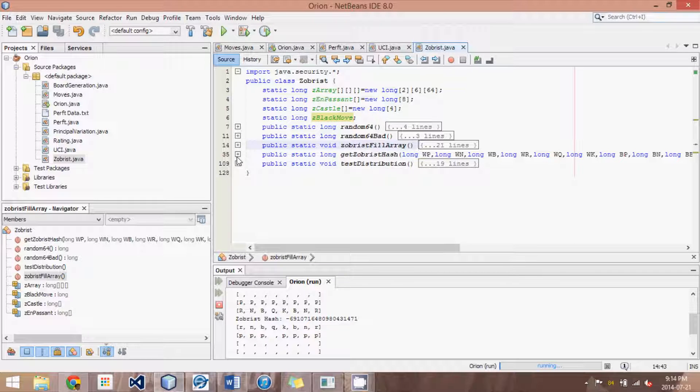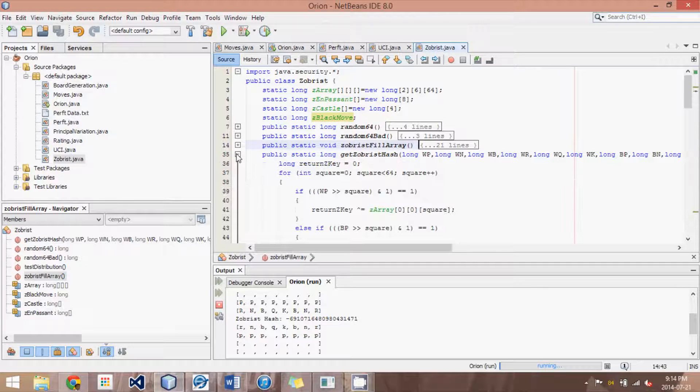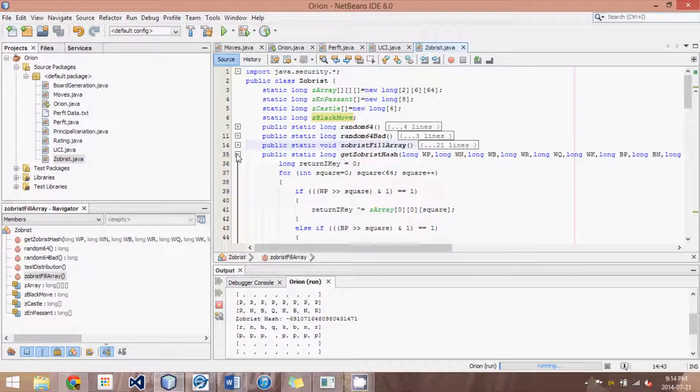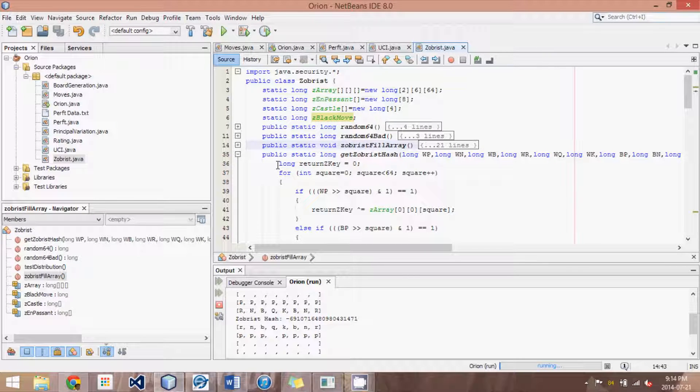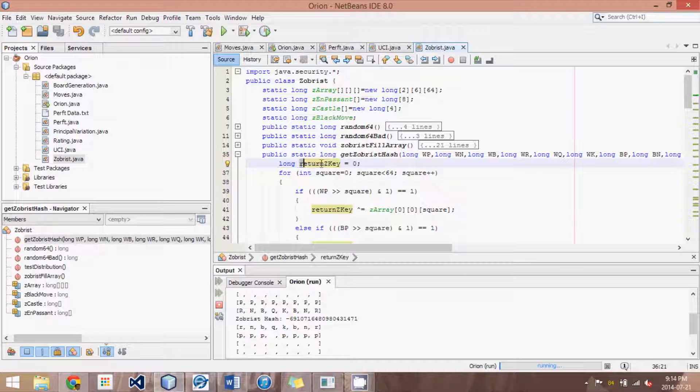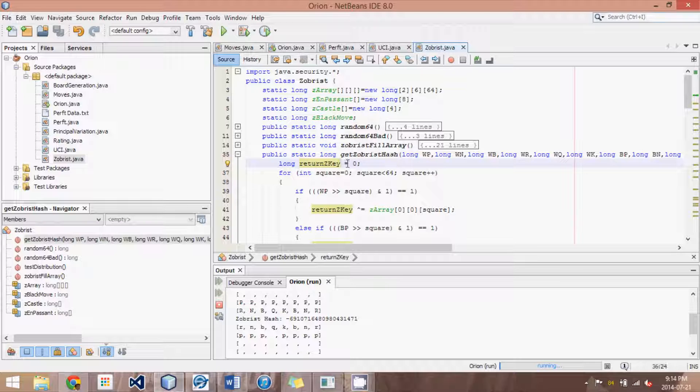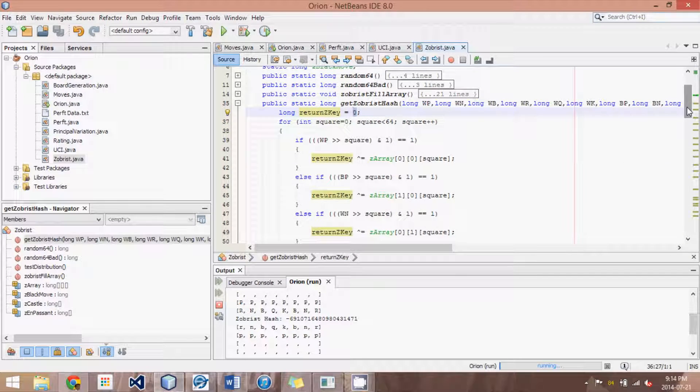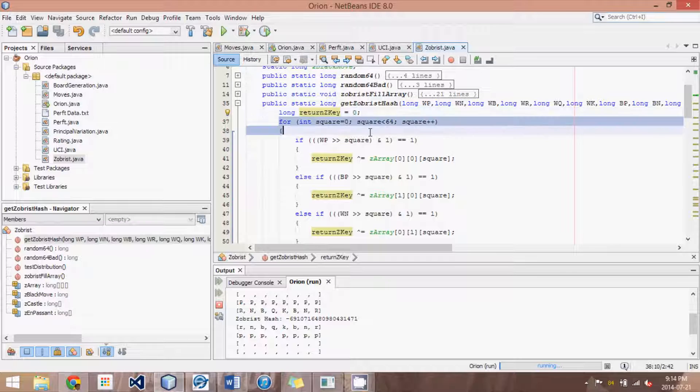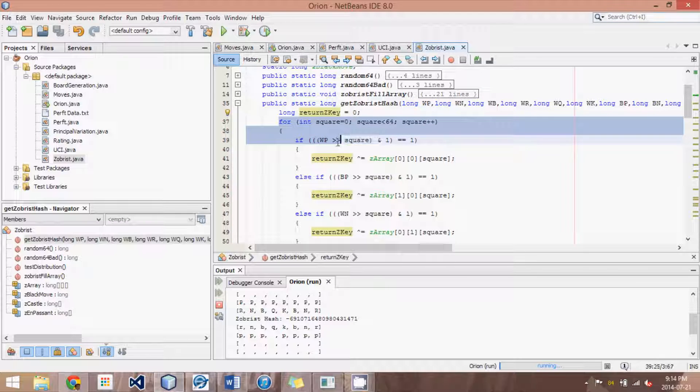So now when we have all these arrays with random numbers, we need to go through the position and figure out exactly which numbers to XOR together. So here's how I've done it. What we start off is with a long return Z key. And this is going to be the thing that we return at the very end of this method. And we started off at zero with all the bits therefore are at zero. And then what we do is we go through each square of the 64 squares.